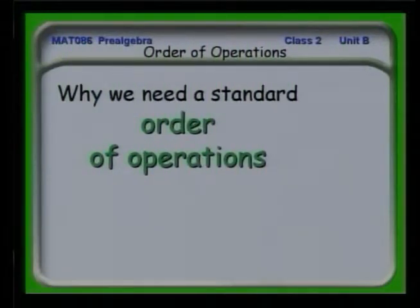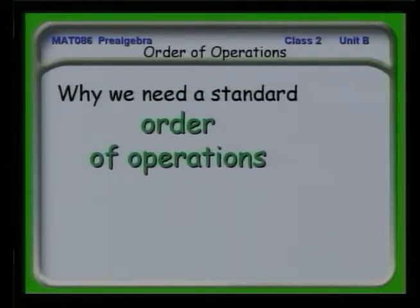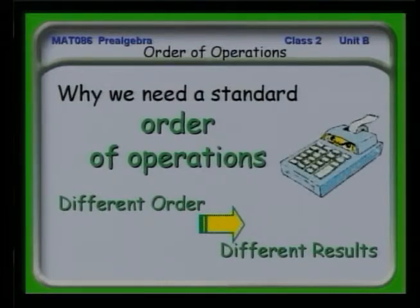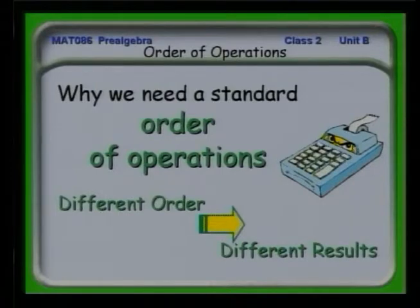We need a standard order of operations so that we're all on the same page when we do a calculation. If I do one or you do one and we see things written out, we get the same results. This was particularly useful with calculators when you wrote out a row of operations along a single line and needed to interpret which ones to do first, second, or third.